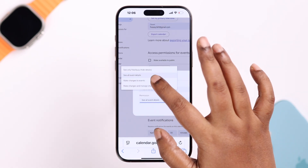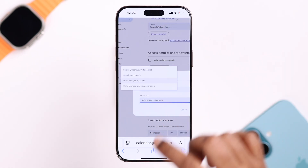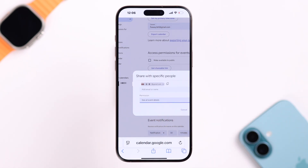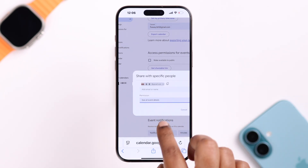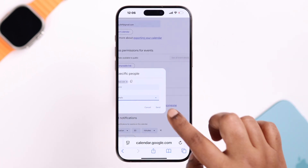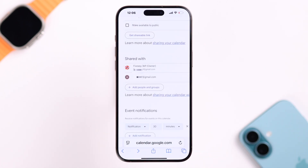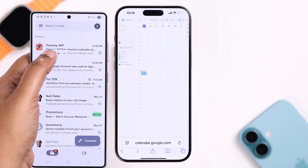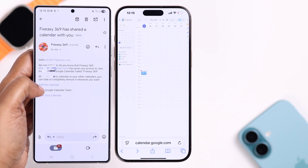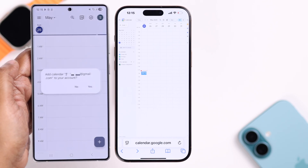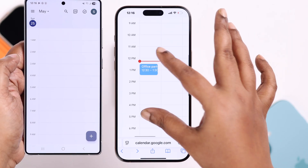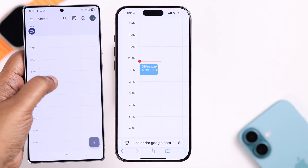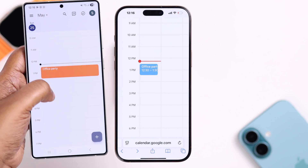Under permissions, if you want to share the entire calendar, you can select one of these last three options: 'See all events and details,' 'Make changes,' or 'Make changes and manage sharing.' When you're done, press send. An invitation will be sent to that person via Gmail. All they need to do is open the email and tap 'Add this calendar,' and the entire calendar will be shared with them.